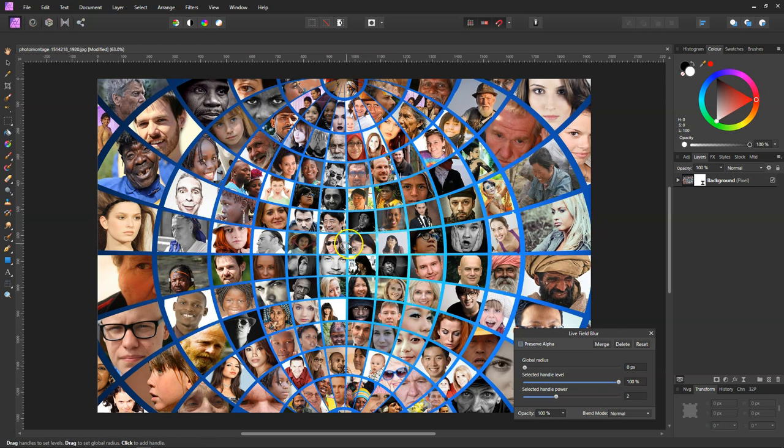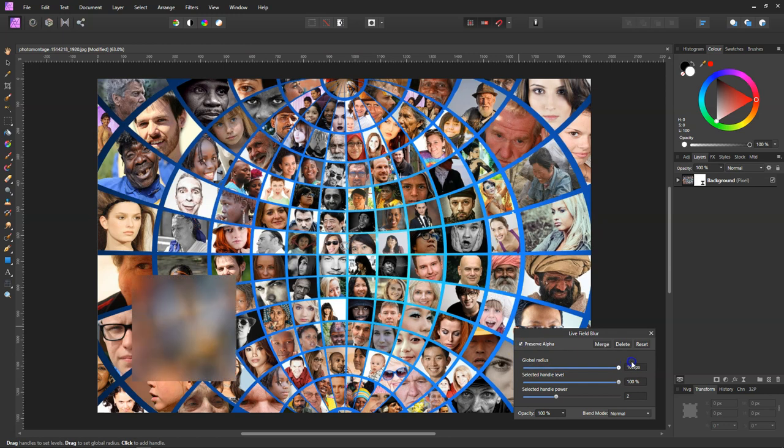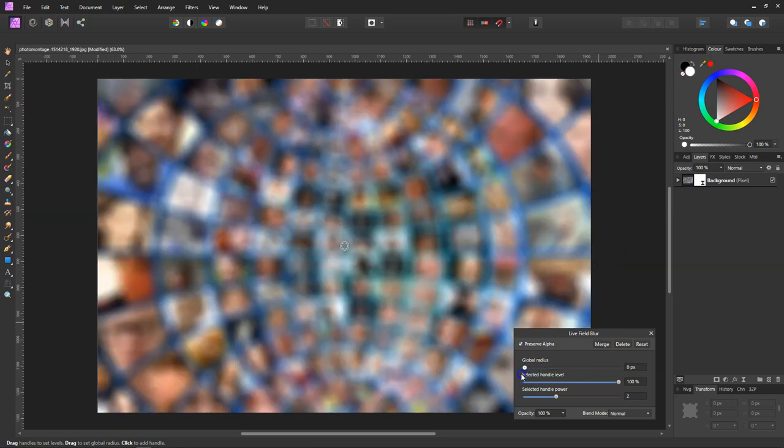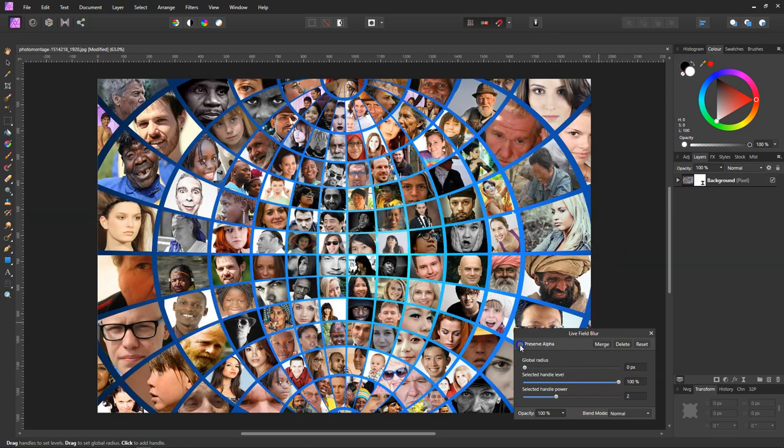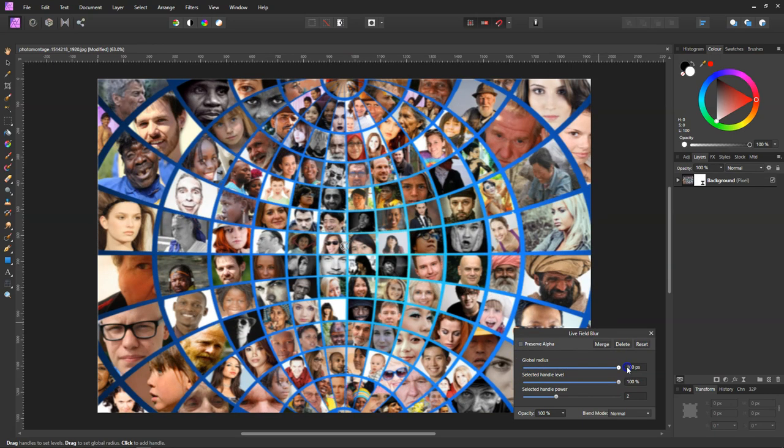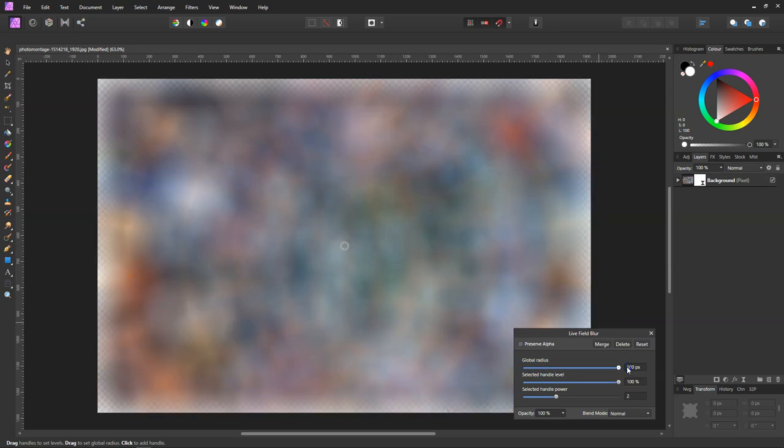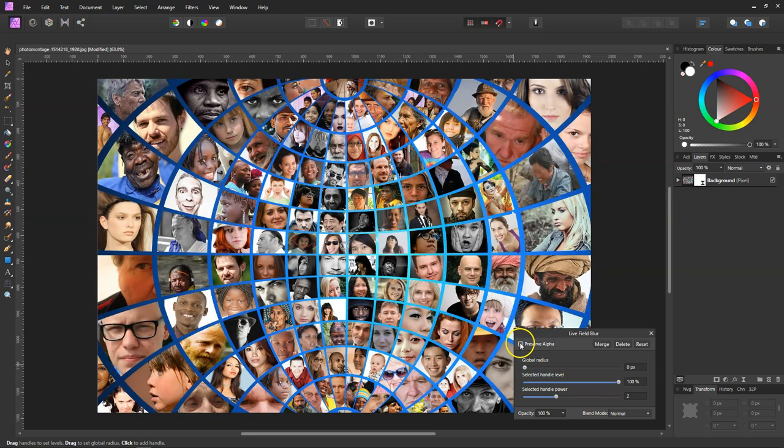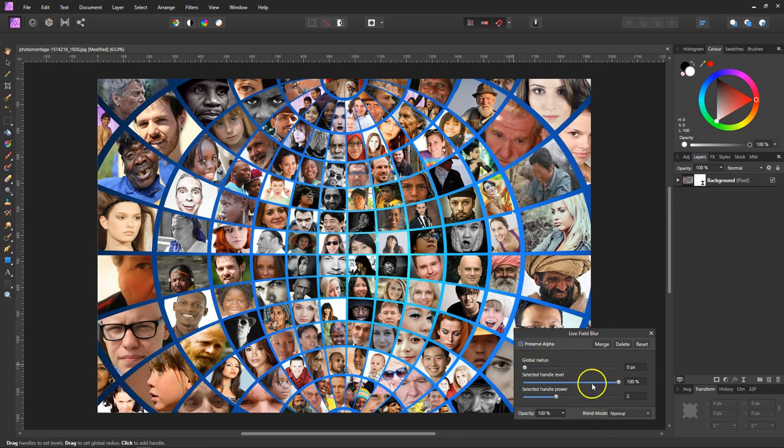What that does is, if we tick it on when we go to full blur, it won't affect the edges. But if we come back down and turn it off and go up, you can see it comes away from the edge. So I'll leave that turned off. Then we've got the blend modes. I'll come back to these settings.